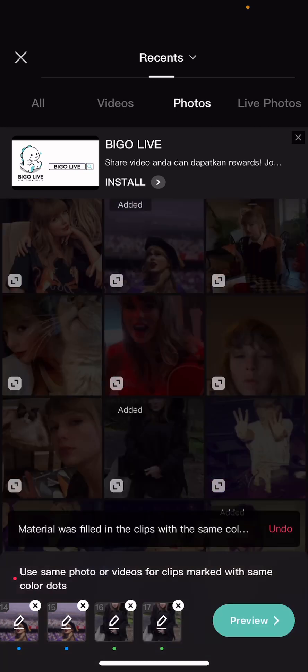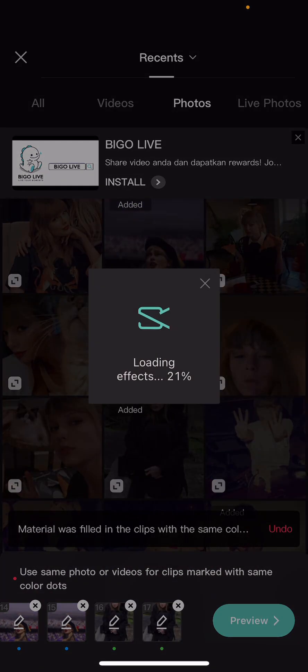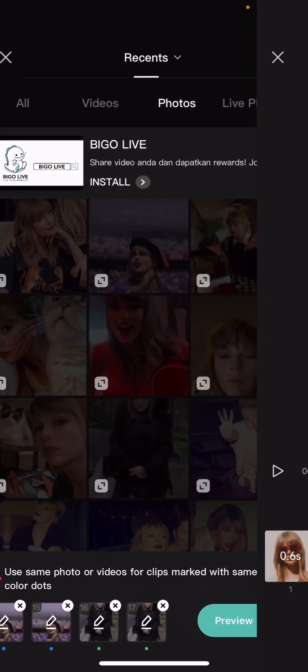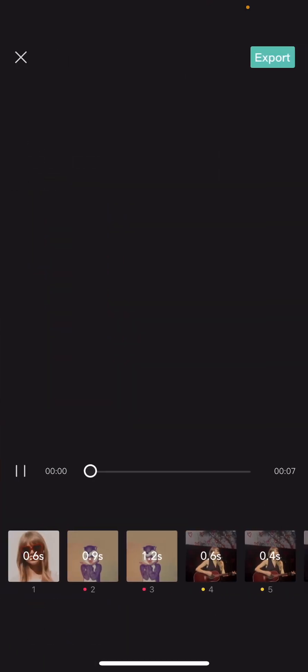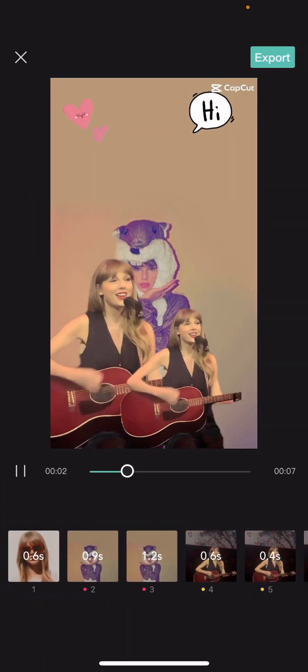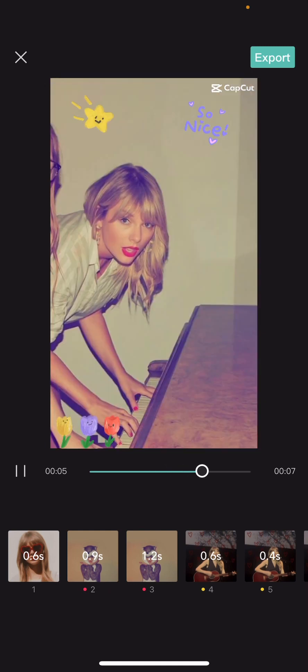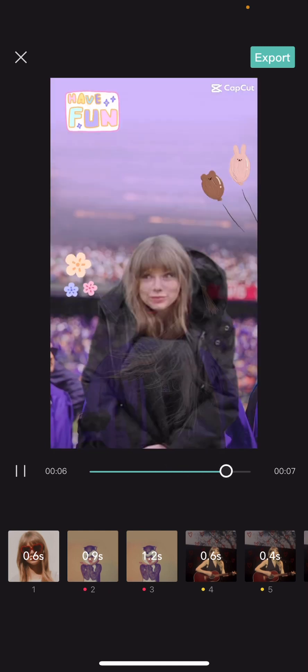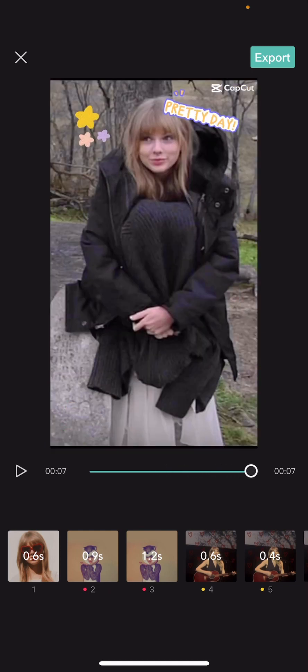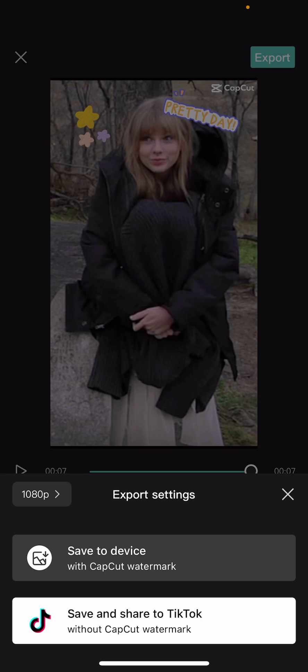Then you are going to press preview. Once you are done, you are just going to select export. There will be a watermark, but if you straight away export it to TikTok, it won't have the CapCut watermark.